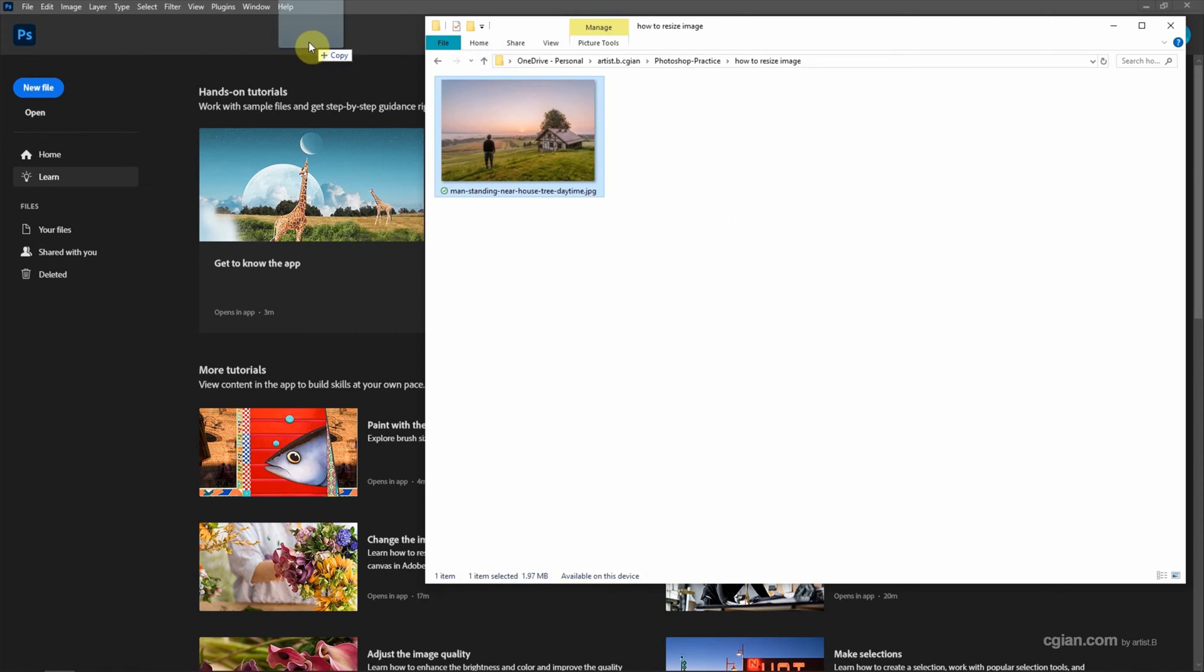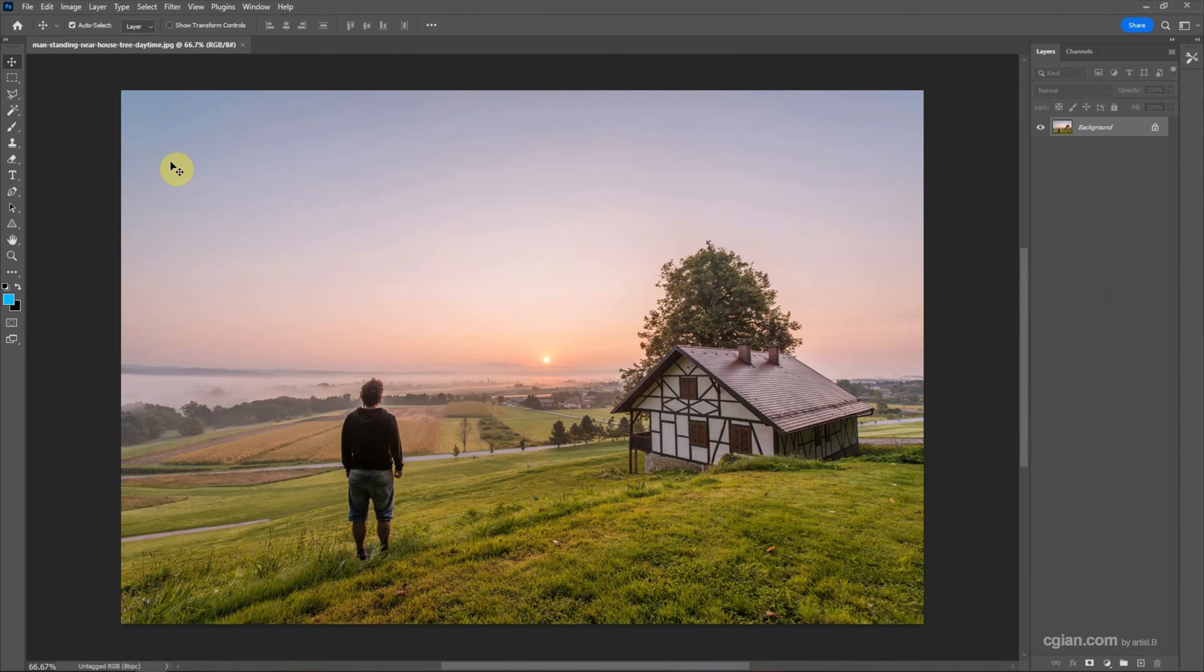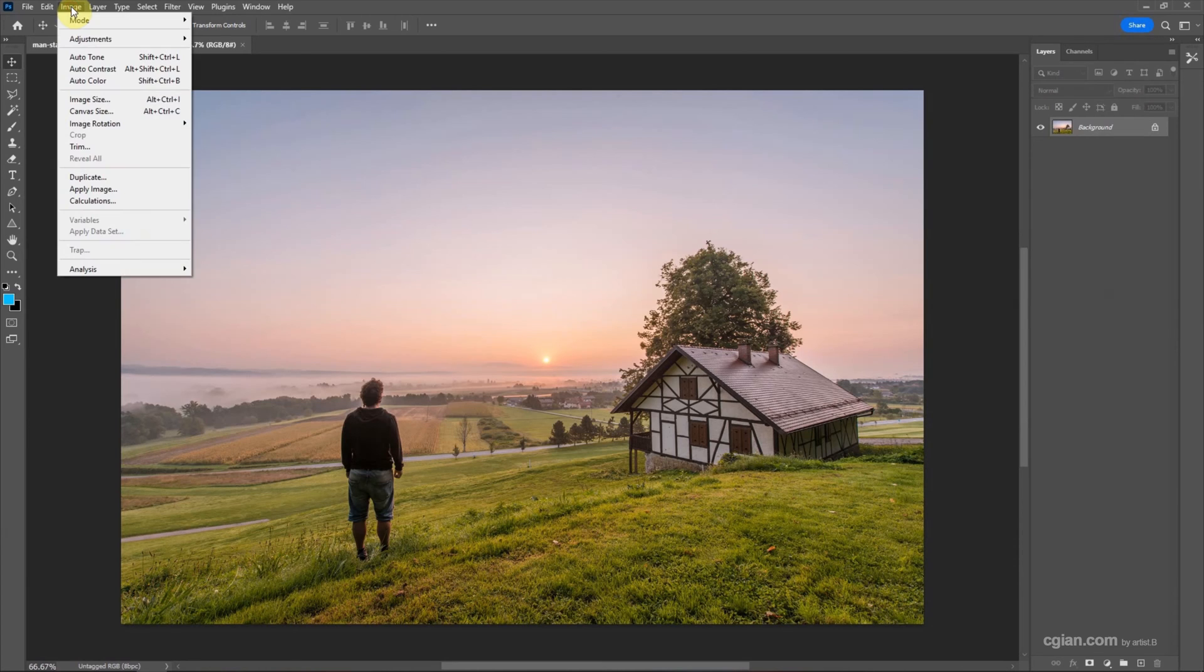Now I click and drag the image into Photoshop to open the image. To resize the image, we can go to Image and choose Image Size.